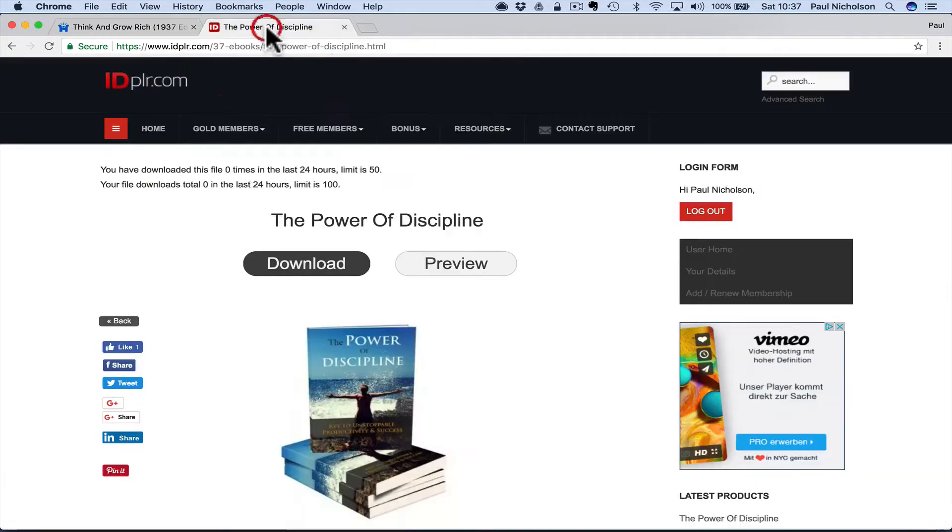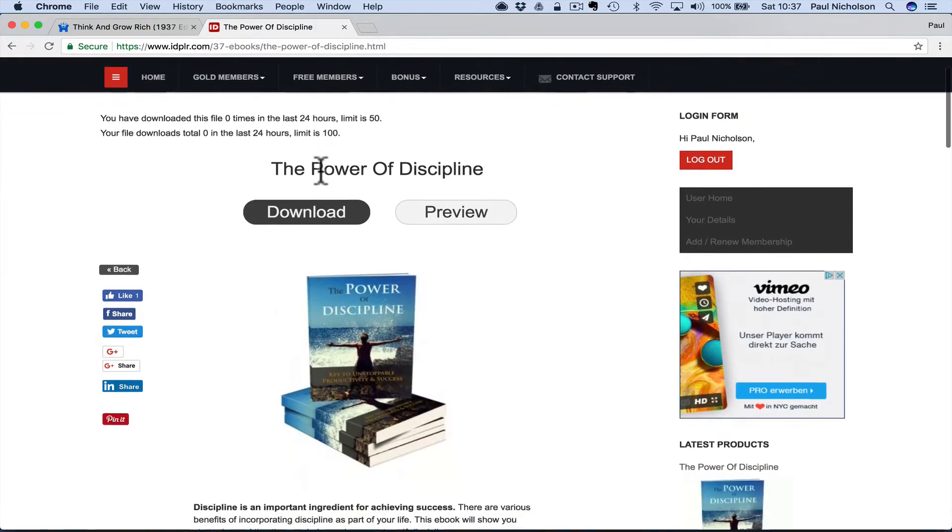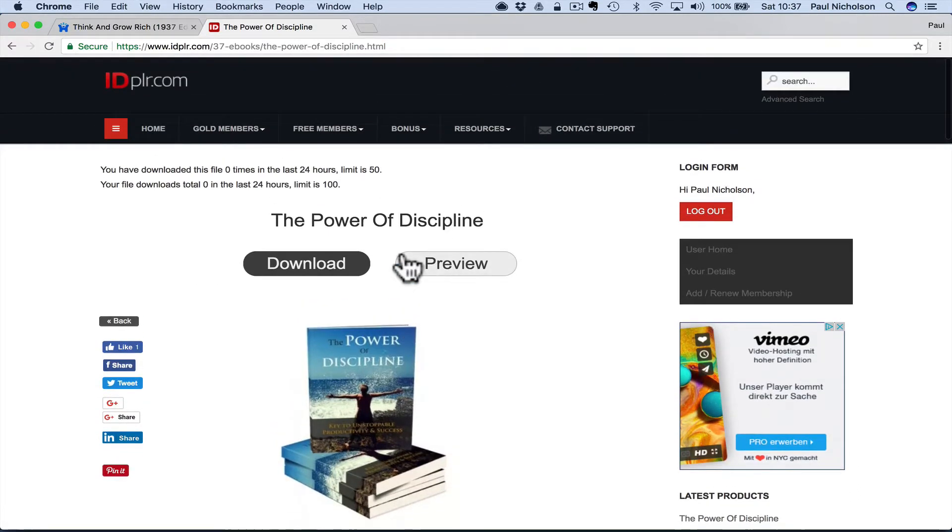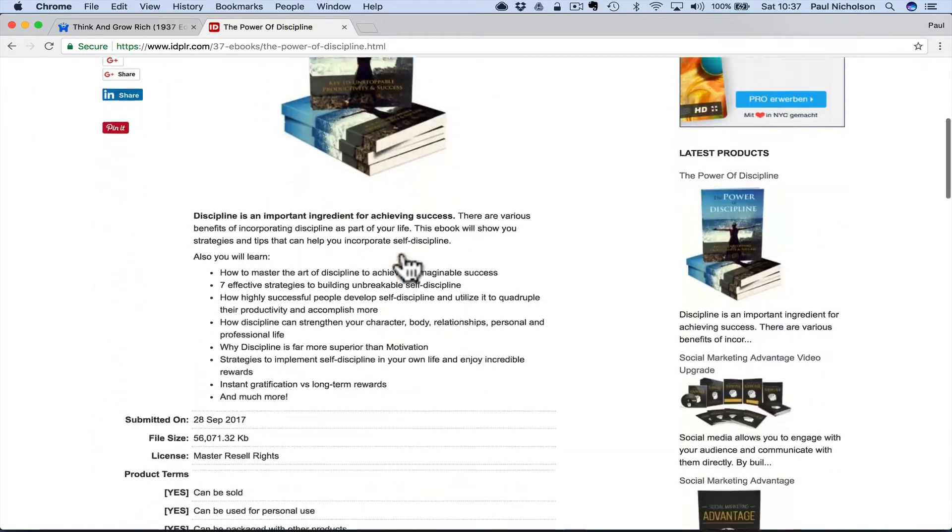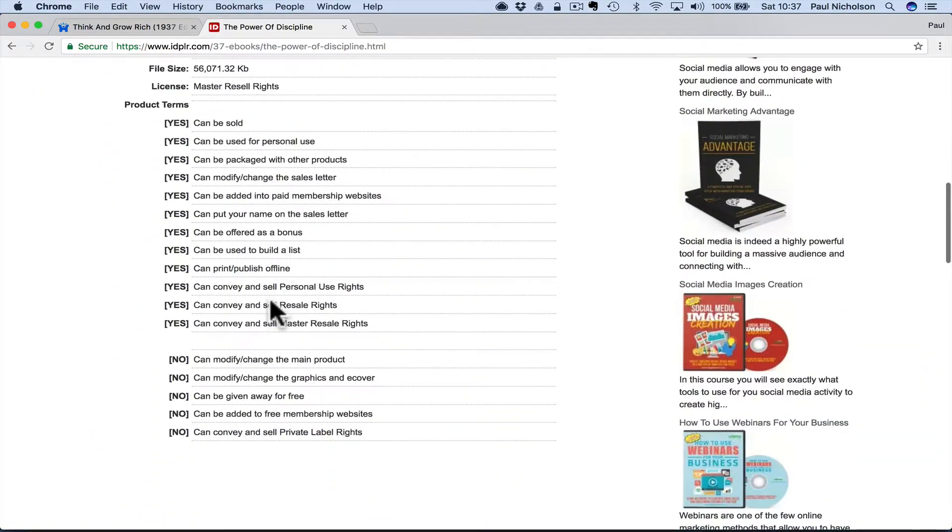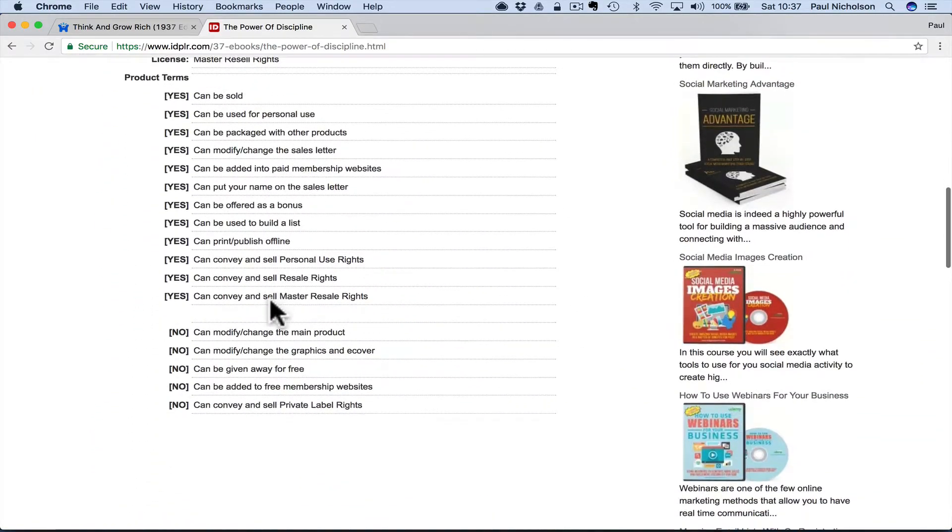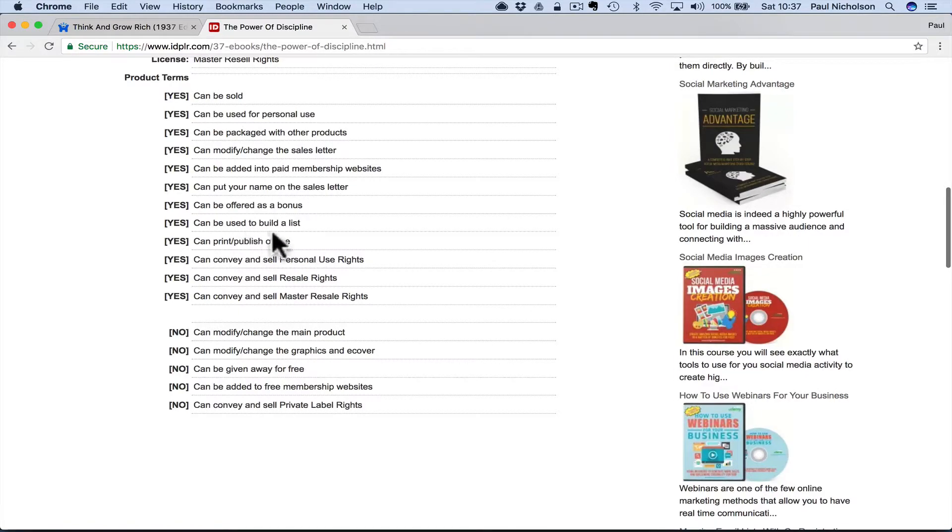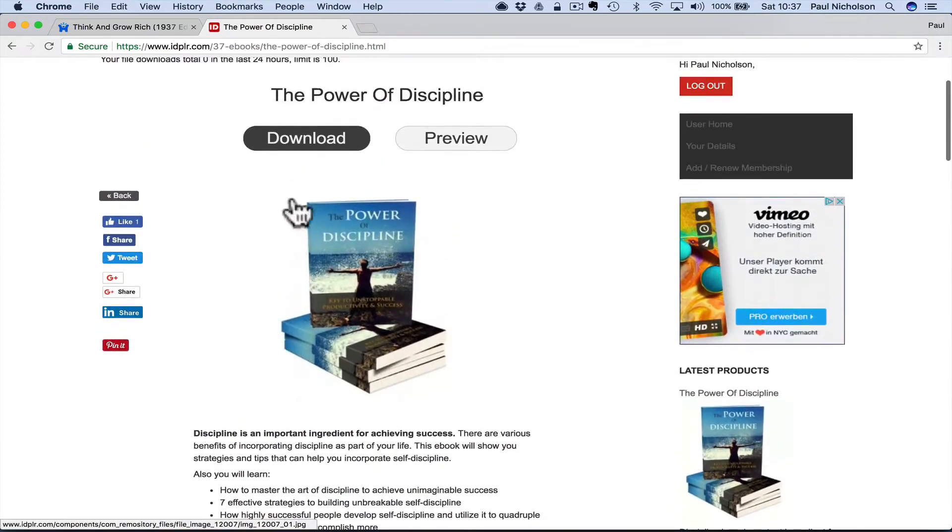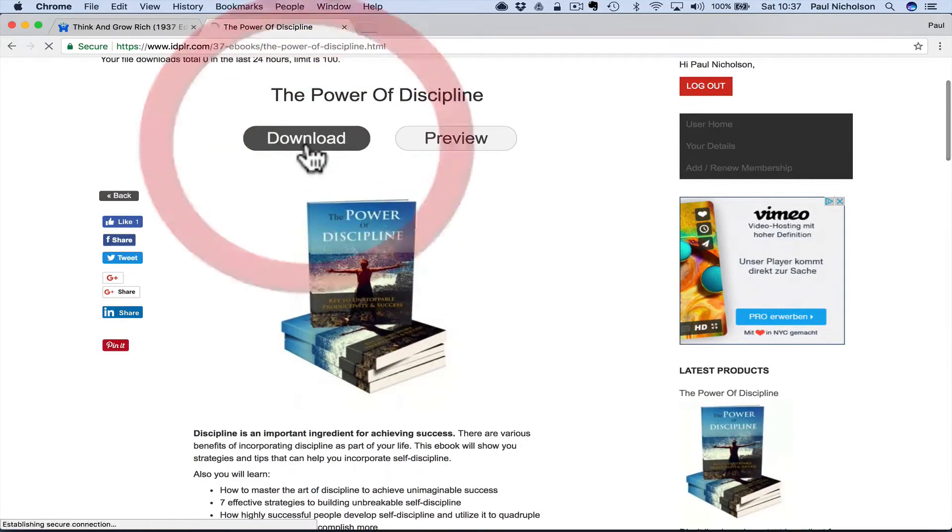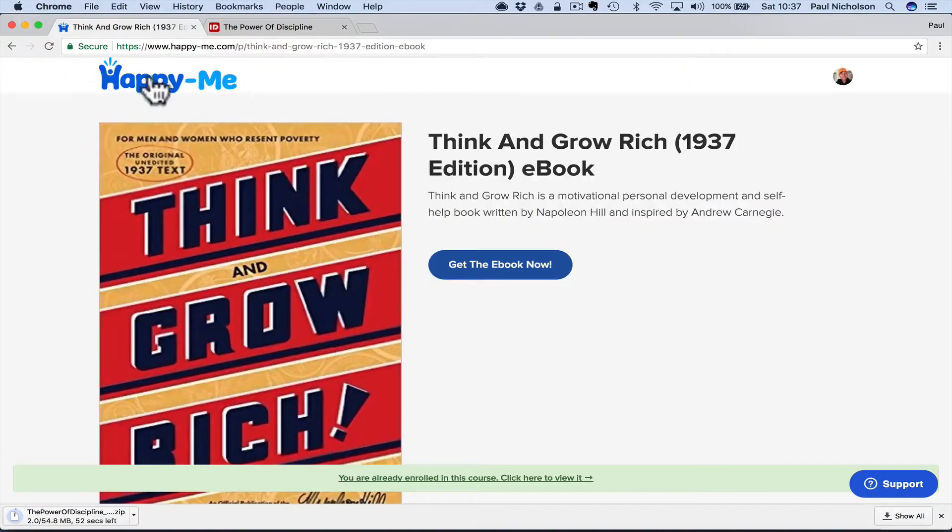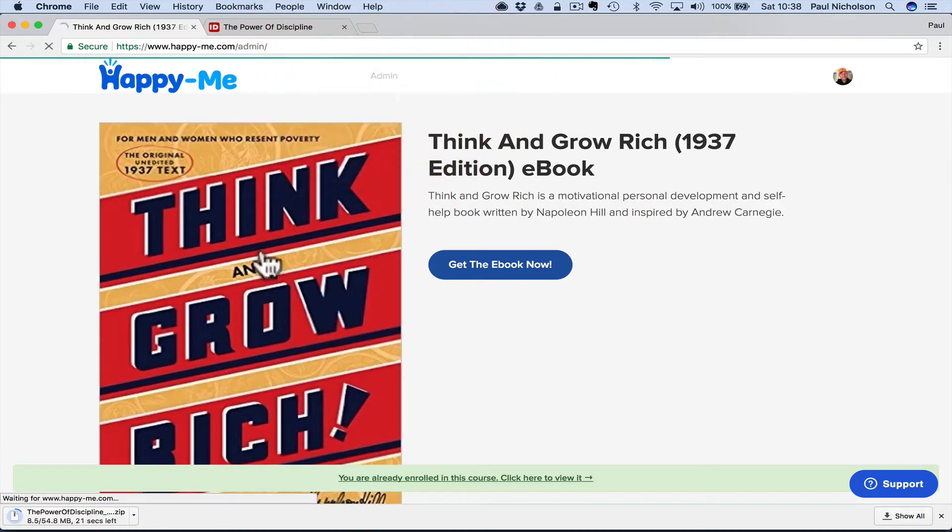So what I do at Happy Me is I'm a member at IDPLR. So these are books that I'm allowed to share on Happy Me. I can sell them, I can give them away to grow my list, which is what you're doing. Can be used to build lists. So you're obviously going to get someone's email. I'm going to give this one away for free. So I download this. Then I go back and go to my admin.